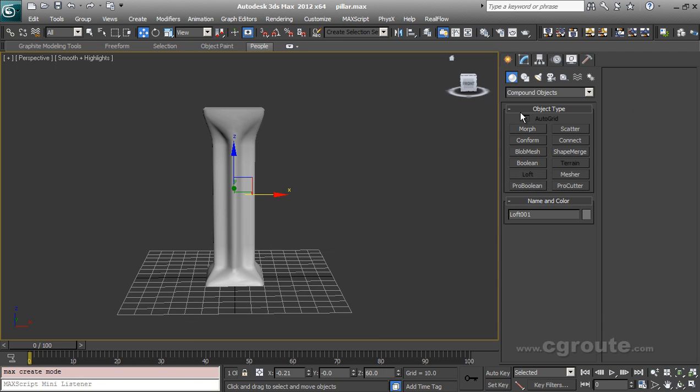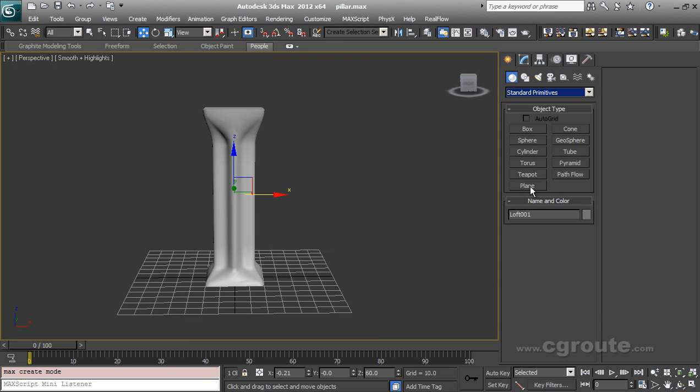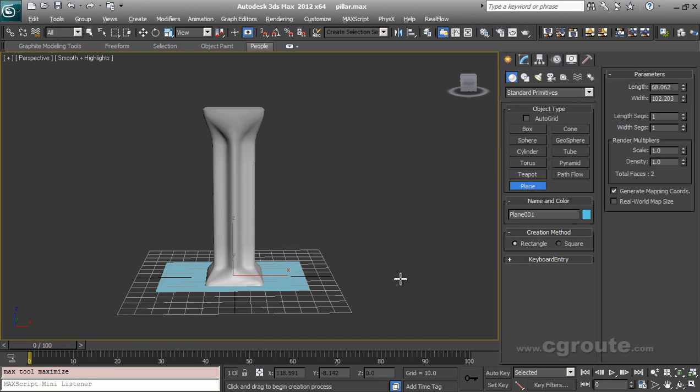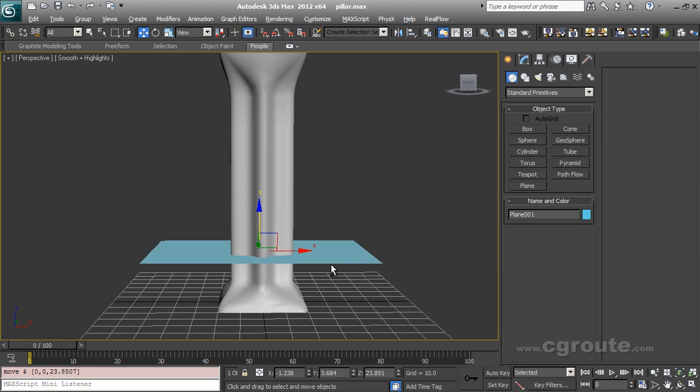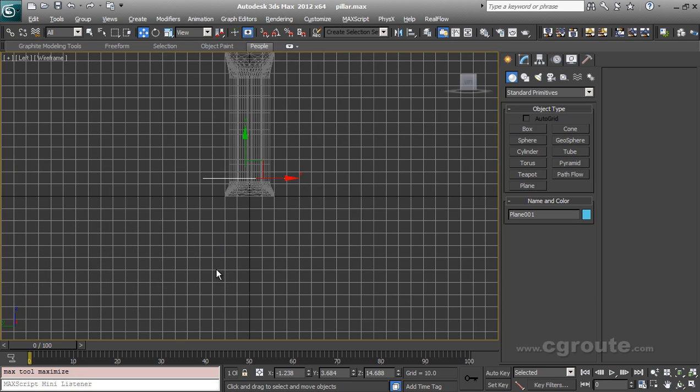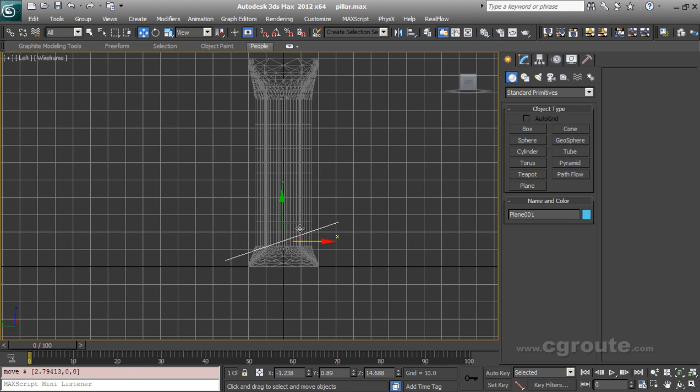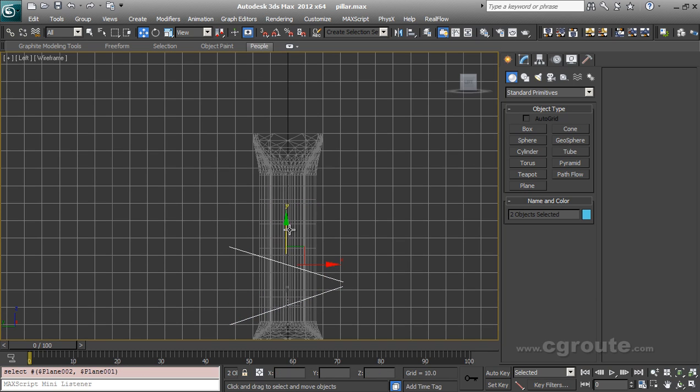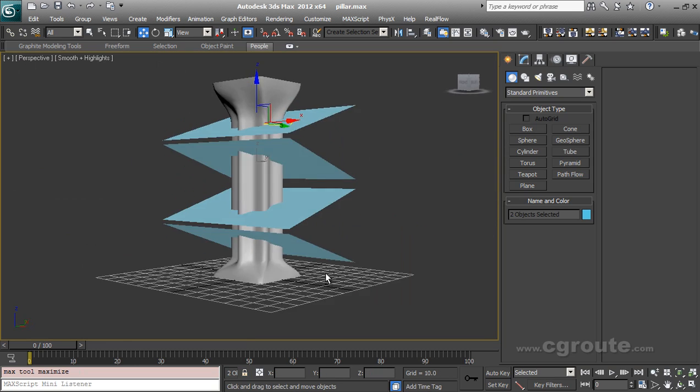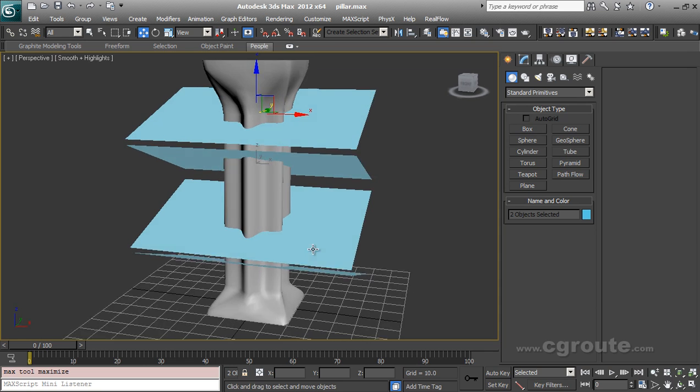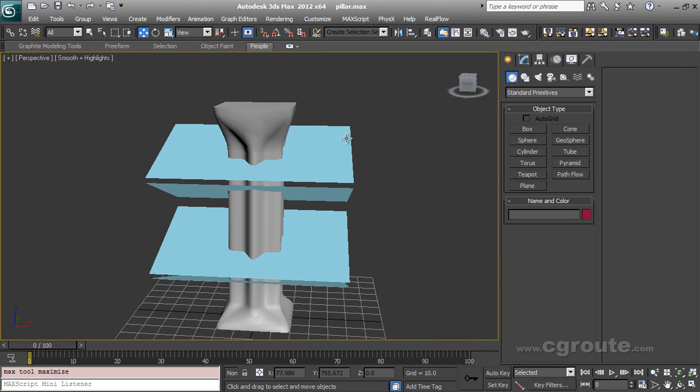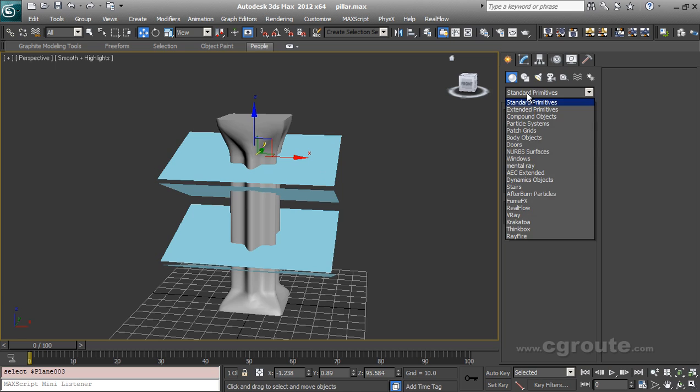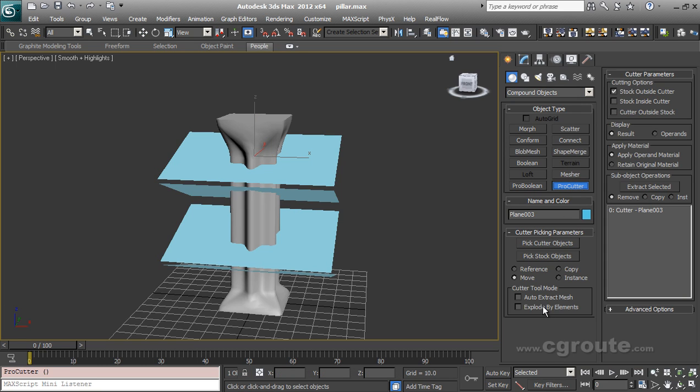So using Pro Cutter, you can use some stylized cutting also. Like I am going to use a plane, like this, and I am arranging it like this. Here. Like this. Here. And I am going to copy it. Here. So this is some sort of stylized fragmentation. So I will select one of my cutter objects. In this case, my plane. And I am going to go to Compound Objects, Pro Cutter.